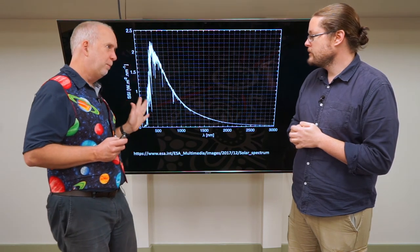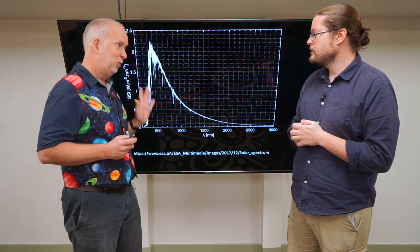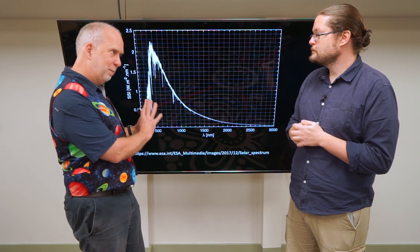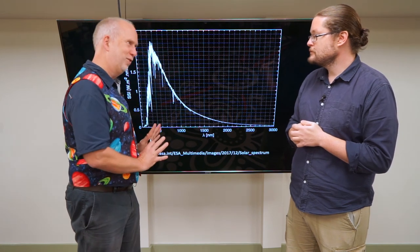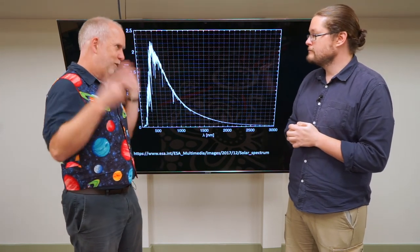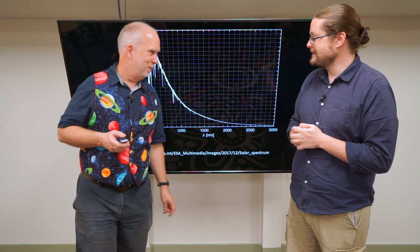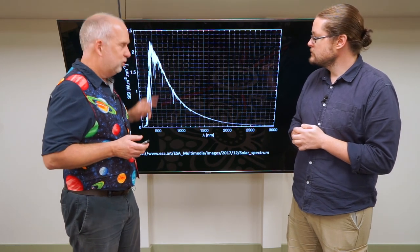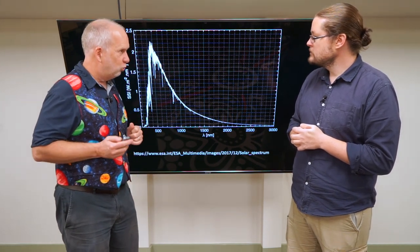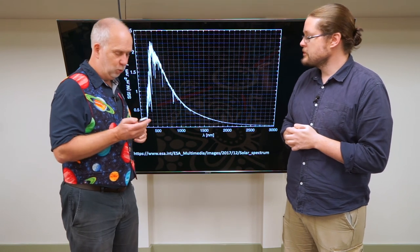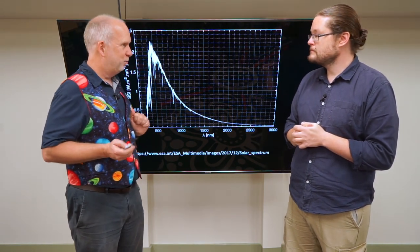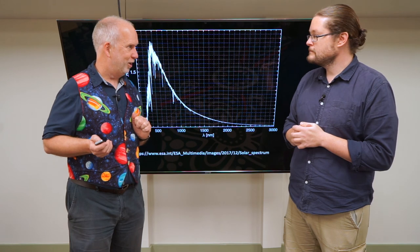If it was just a pure black body, all we could work out was the temperature — which is interesting, but bear in mind this is only the temperature of the surface of the Sun. It could be much hotter inside, or full of anything. But those dips are going to turn out to be absolutely crucial to work out what the Sun is actually made of. We'll go on to these extra bumps and wiggles in the spectrum in the next video.